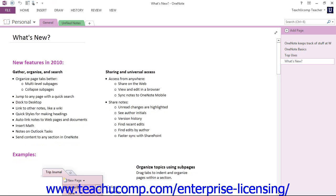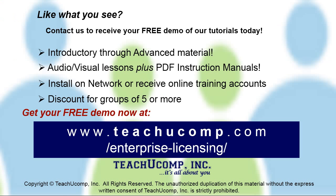And that's the OneNote interface. In the next lesson, we'll be taking a look at some of the specific elements of the interface and how we can change and customize them for our individual use. Get a free demo of our training for groups of five or more at www.teachucomp.com/enterprise-licensing.